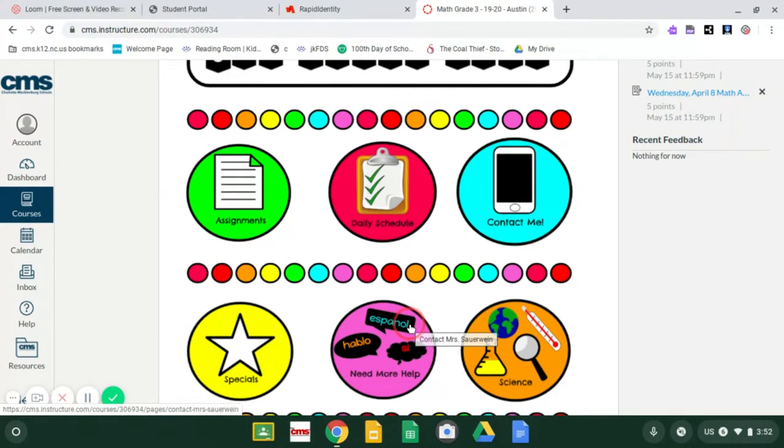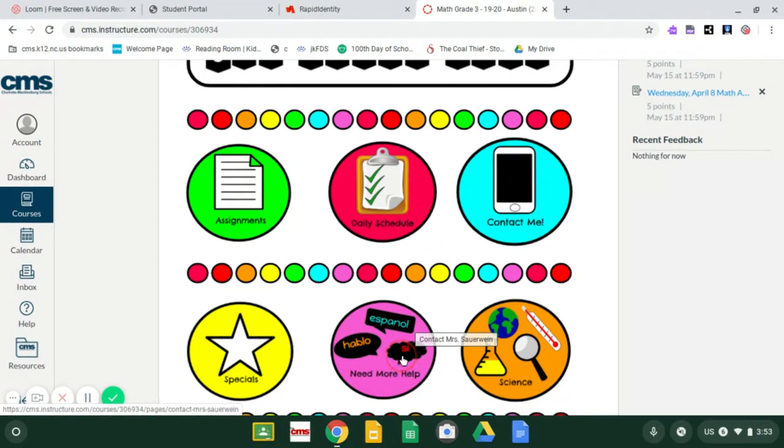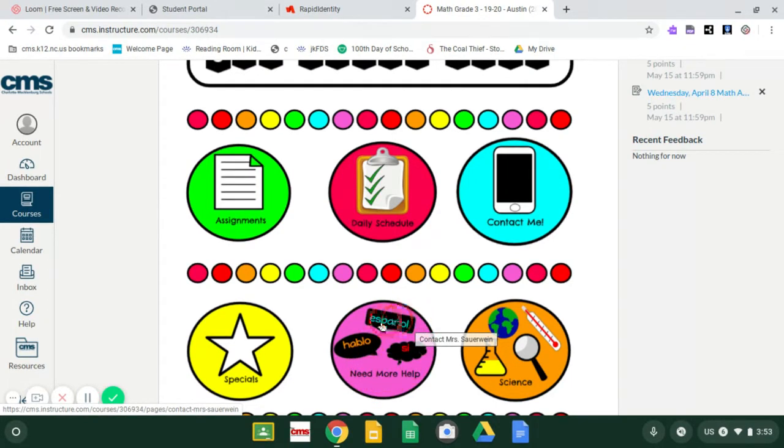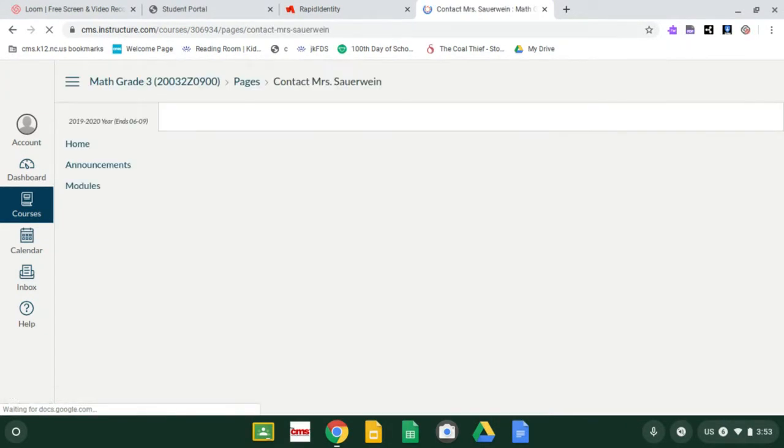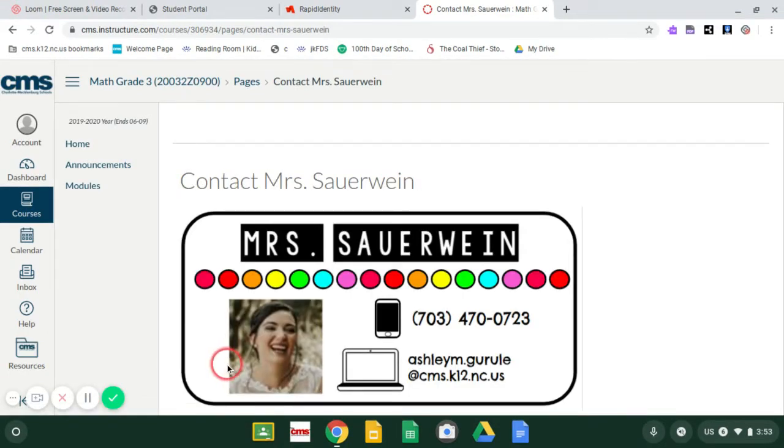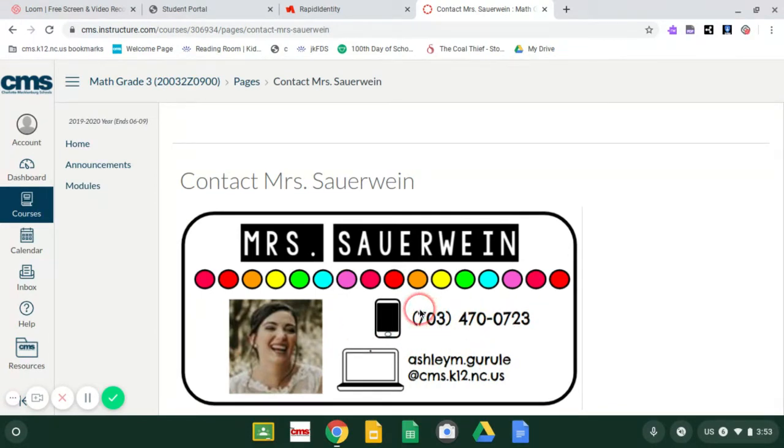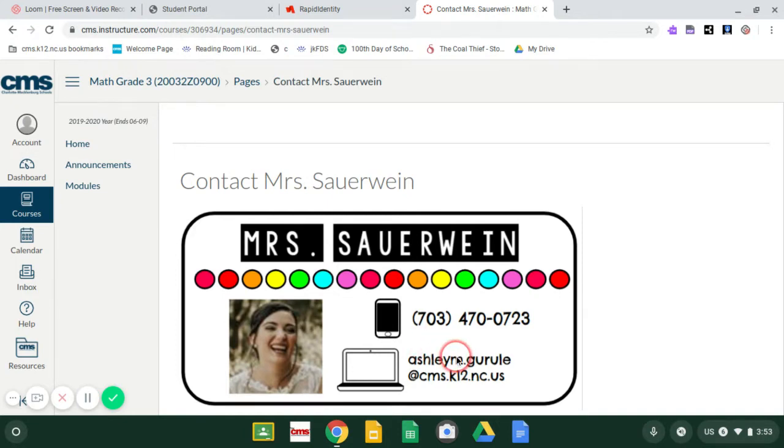But the next one up is this purple button that says need more help. And then it says Espanol, hablo, si. This is if you speak Spanish and you need more help, or if your mom needs to talk to somebody who speaks Spanish, you can click on this. And it is going to take you to Miss Sour Wine's contact information. You have her cell phone number here that your parents, or you can call her and talk in Spanish. And you have her email address that you can email her in Spanish. Please be sure to be mindful. Do not call people at past six o'clock PM. Like we are getting ready for bed and have families of our own.